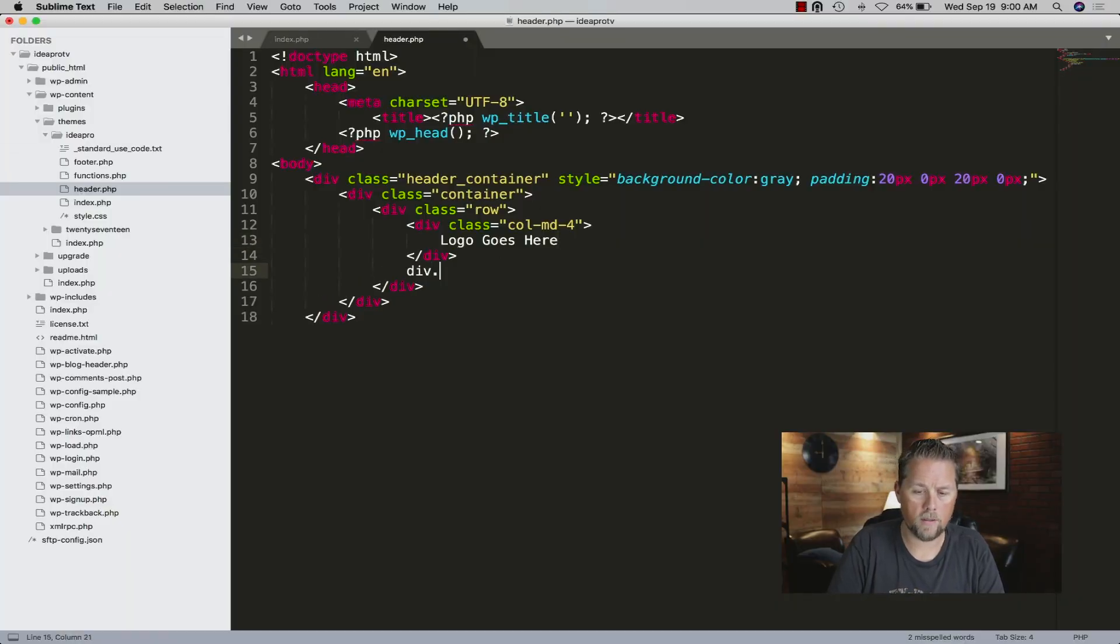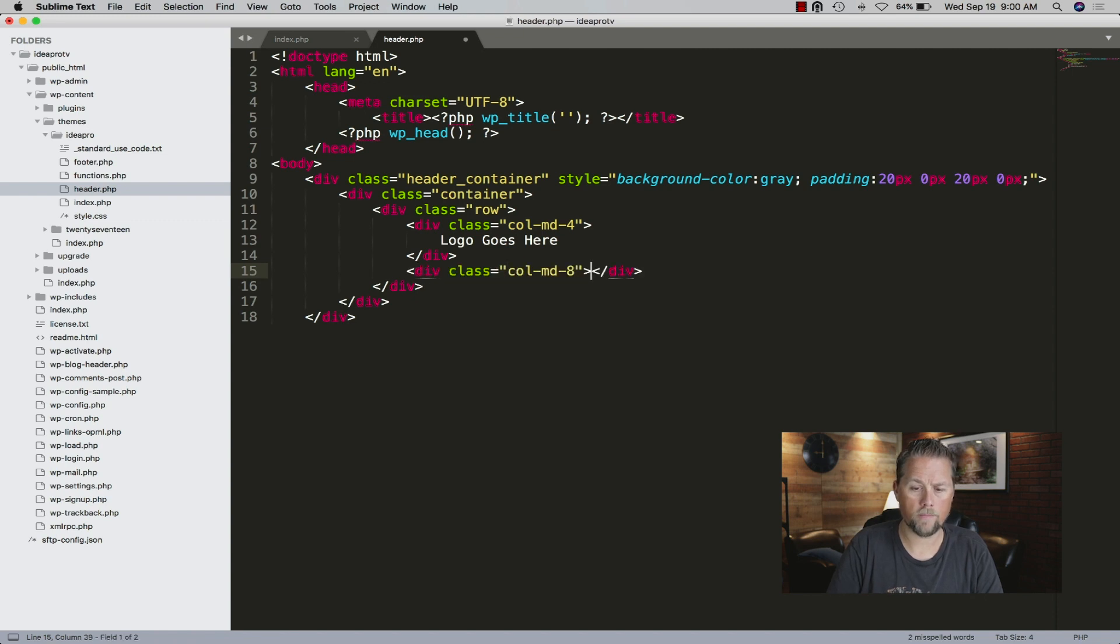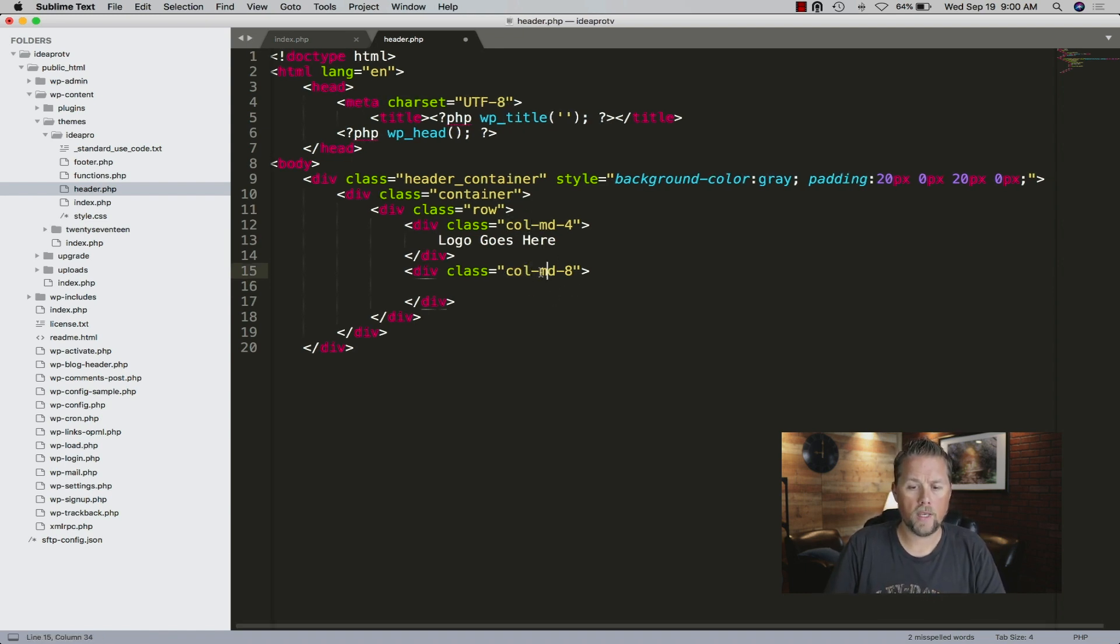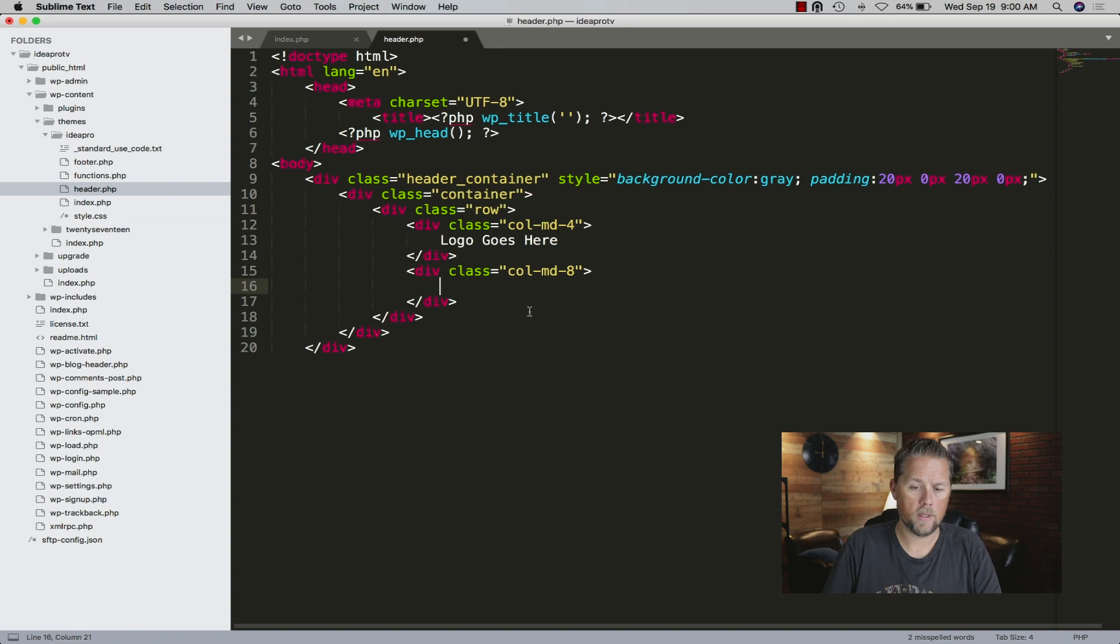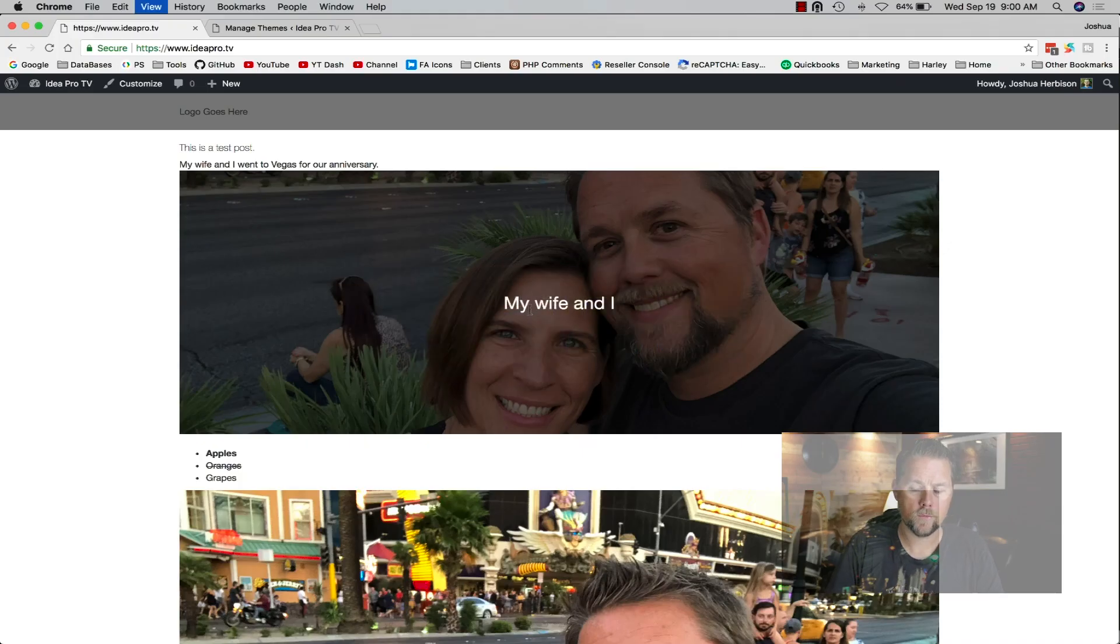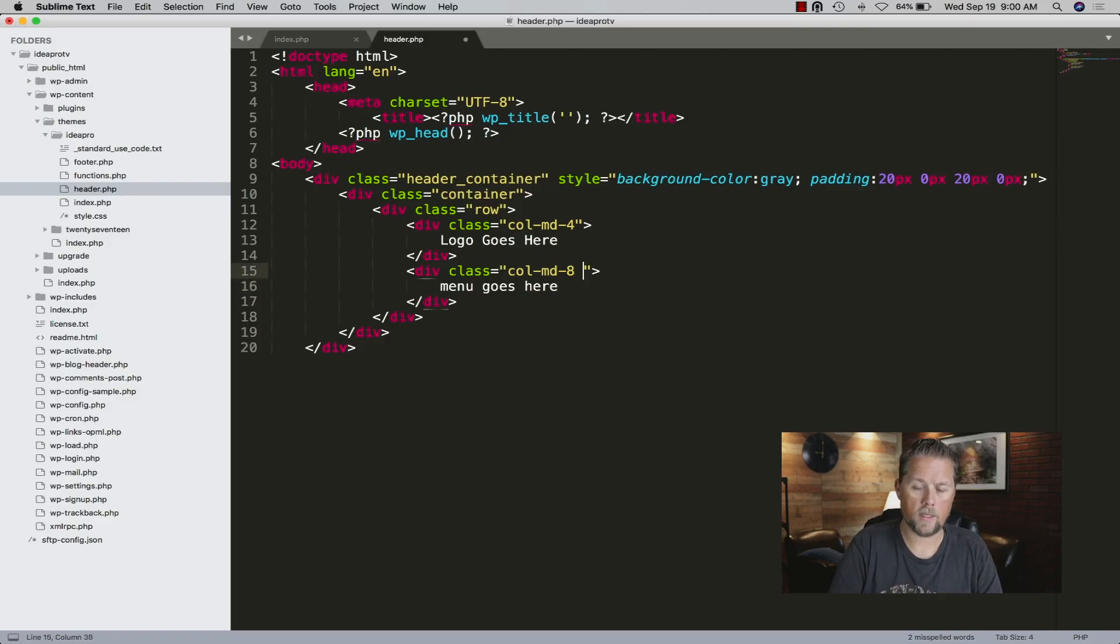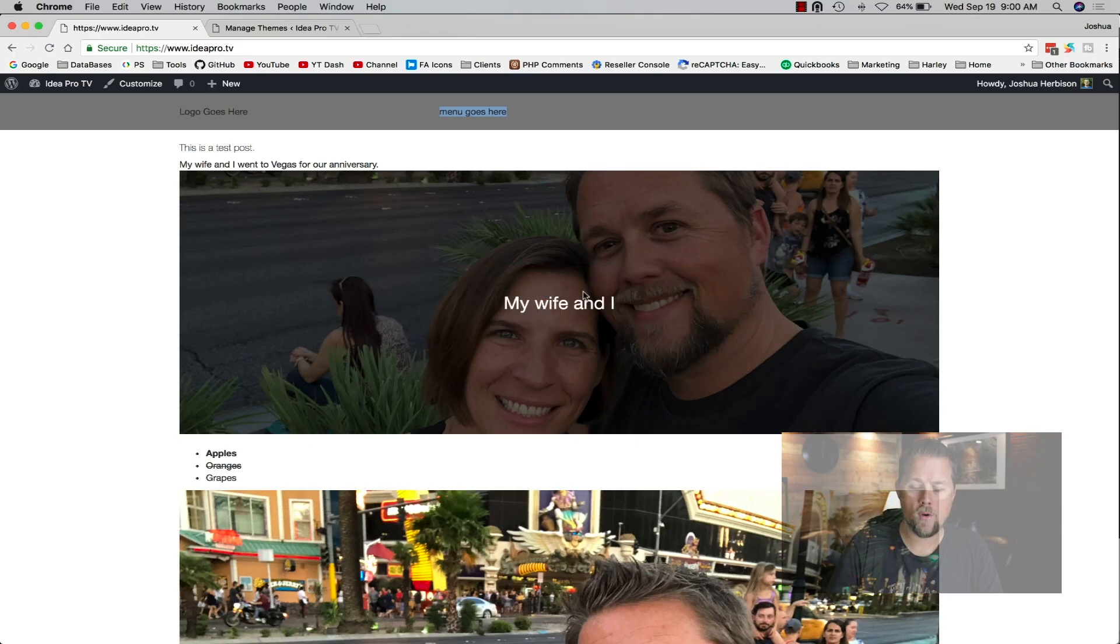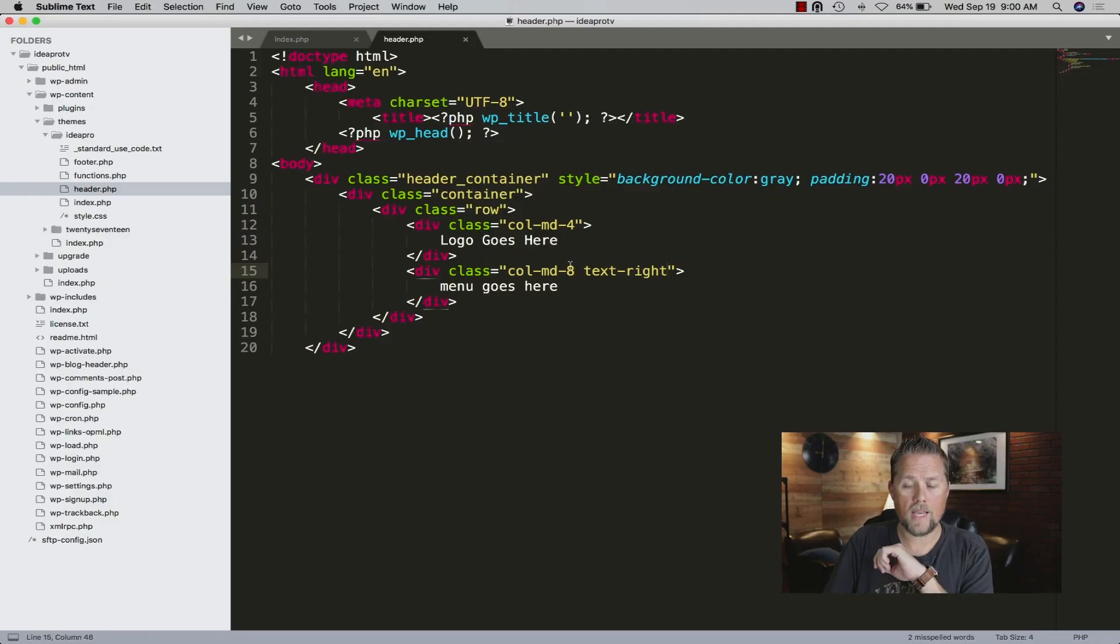Down here we can say div col-md-8. If you're not familiar with Bootstrap, Bootstrap's a 12-grid system. This is a column for medium-sized browsers. This is eight columns, this is four. We could say 'the menu goes here.' Then the menu would go up here and you could easily add text-align right. I'm not going to go into details about how all that works, but you could put the menu and the logo here.